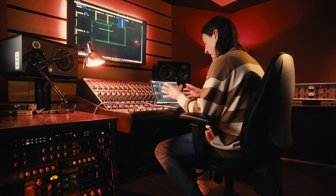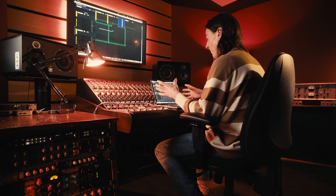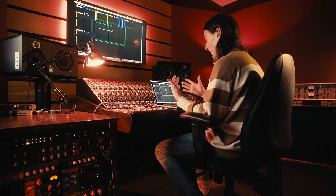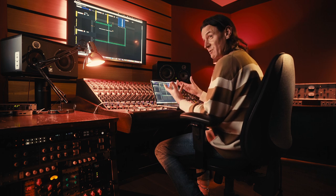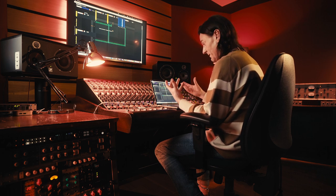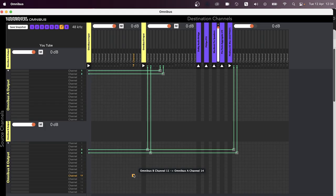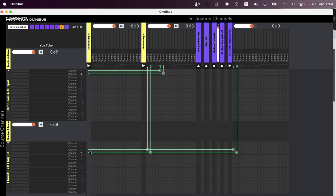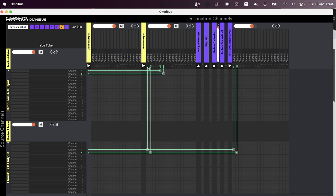Now we've got the added complication here, which you may or may not need to do, depending on what you're doing, is we're actually screen capturing this setup. So I've also got a piece of software called OBS running in the background, which is set to Omnibus B. And the audio from Pro Tools is coming out of outputs three and four into Omnibus B channel one and two.